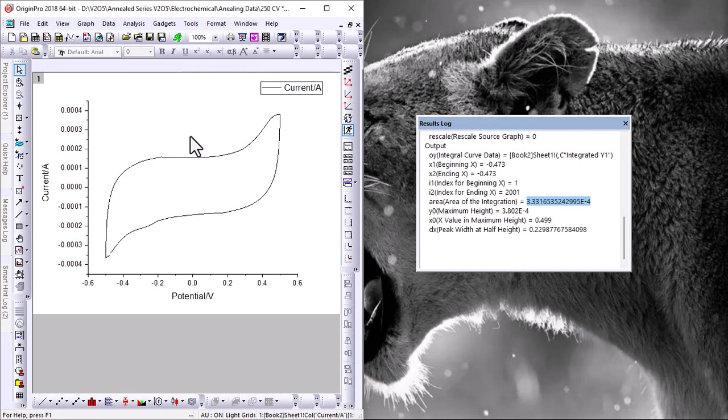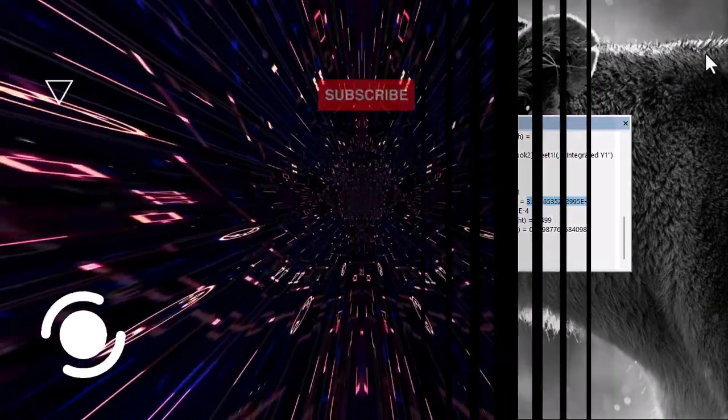And there you have it - a simple way to calculate specific capacitance using cyclic voltammetry. If you found this video helpful, don't forget to hit the like button and subscribe for more scientific and research content. If you have any questions you want us to cover next, drop them in the comments below. Thanks for watching, and I'll see you in the next one!